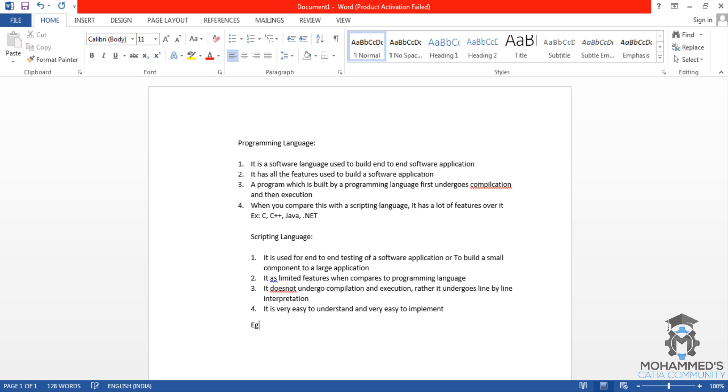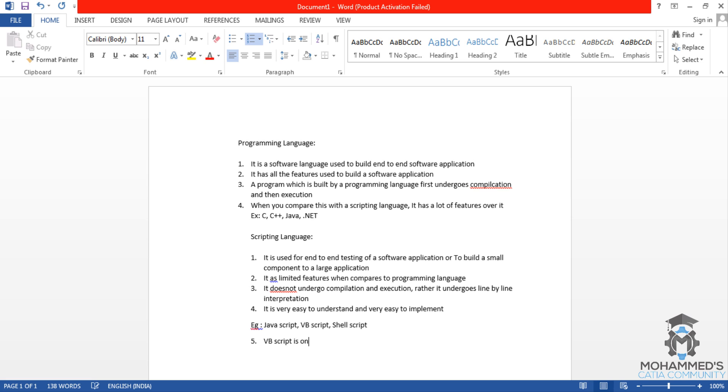The examples of scripting language are JavaScript, VBScript, shell script. Now the last point will be, VBScript is supported only by Microsoft's browsers.